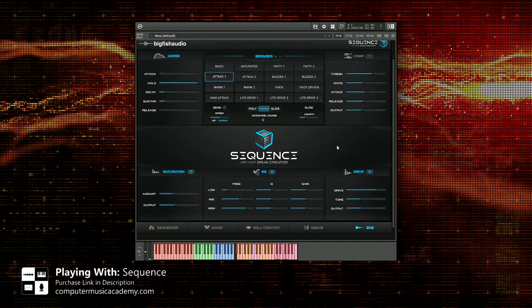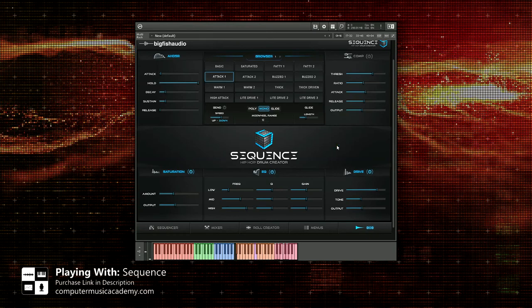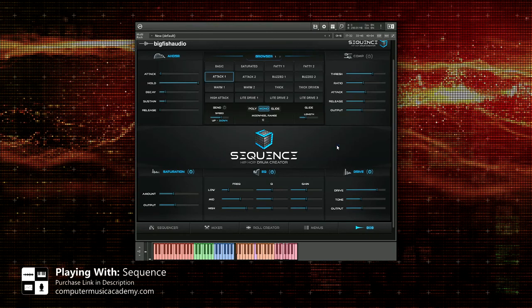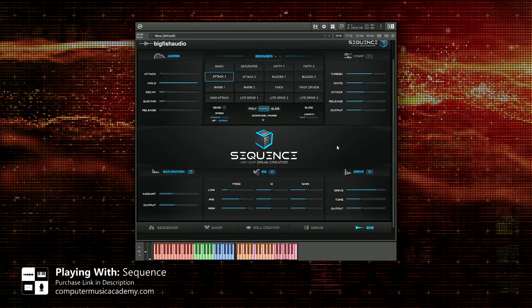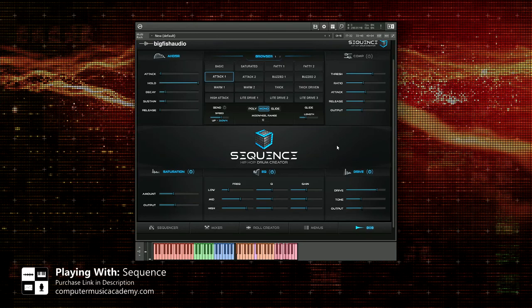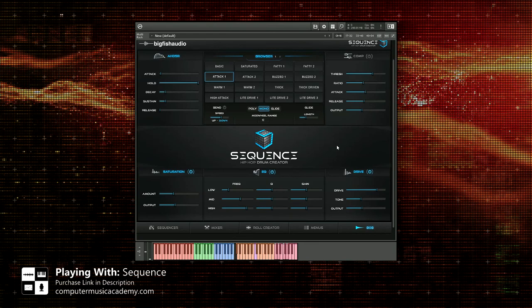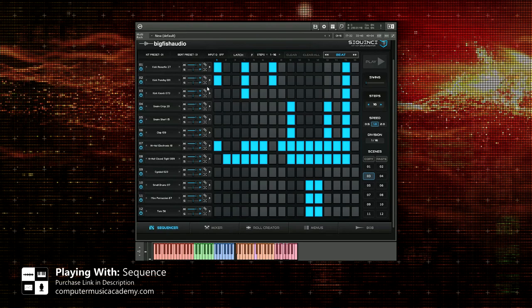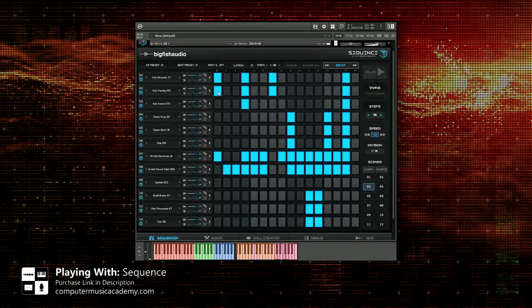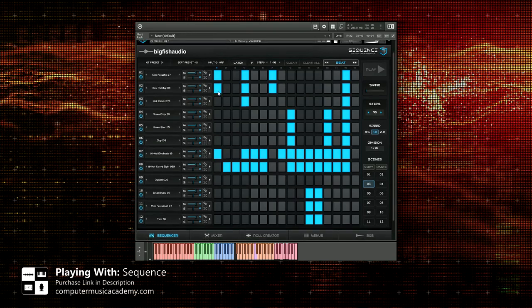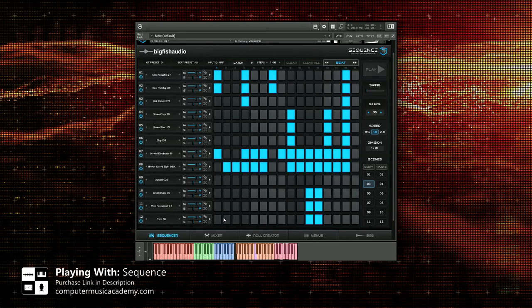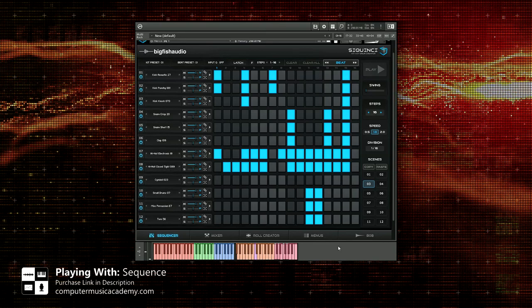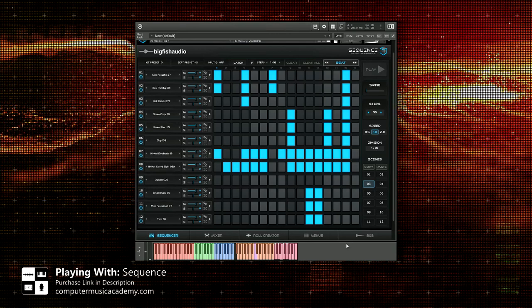And this is what I would suggest. If you already have a sequencer, say Maschine or Ableton Live, FL Studio, Logic, what have you, you already have your own sequencer and you're looking for some very dope drum sounds and the ability to adjust them the way you would like, that's what I would purchase Sequence for. You can always purchase it and use it as an actual sequencer, there's nothing wrong with that, that's the main purpose of it. But for me, I like to actually trigger my sounds into a sequencer and have those notes be recorded.